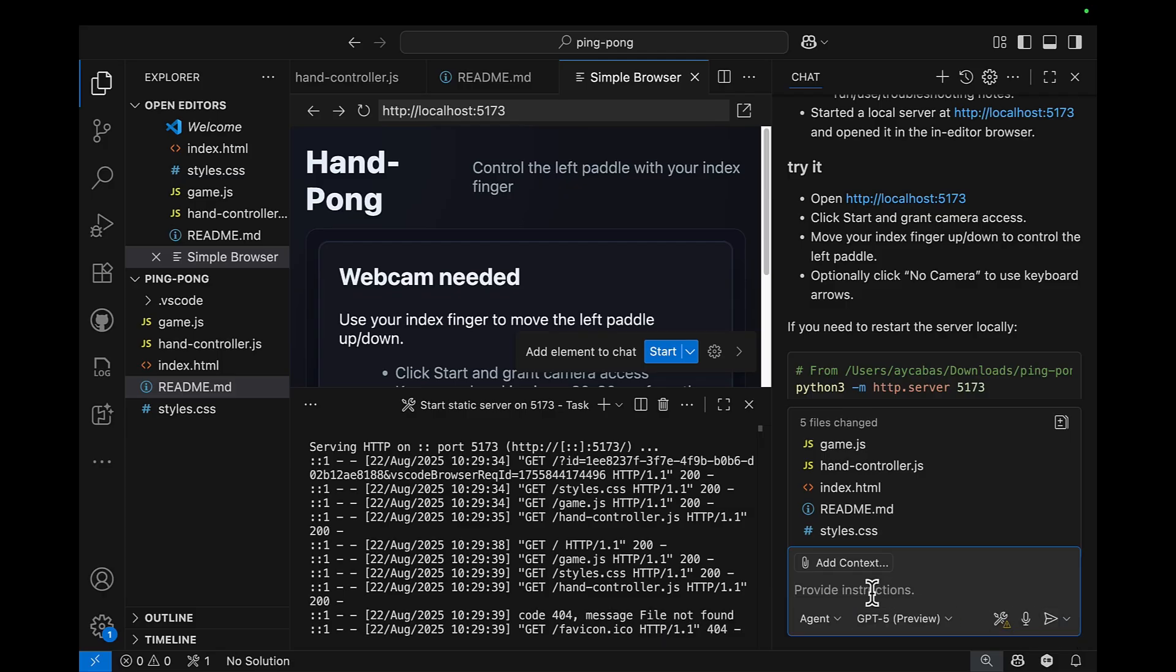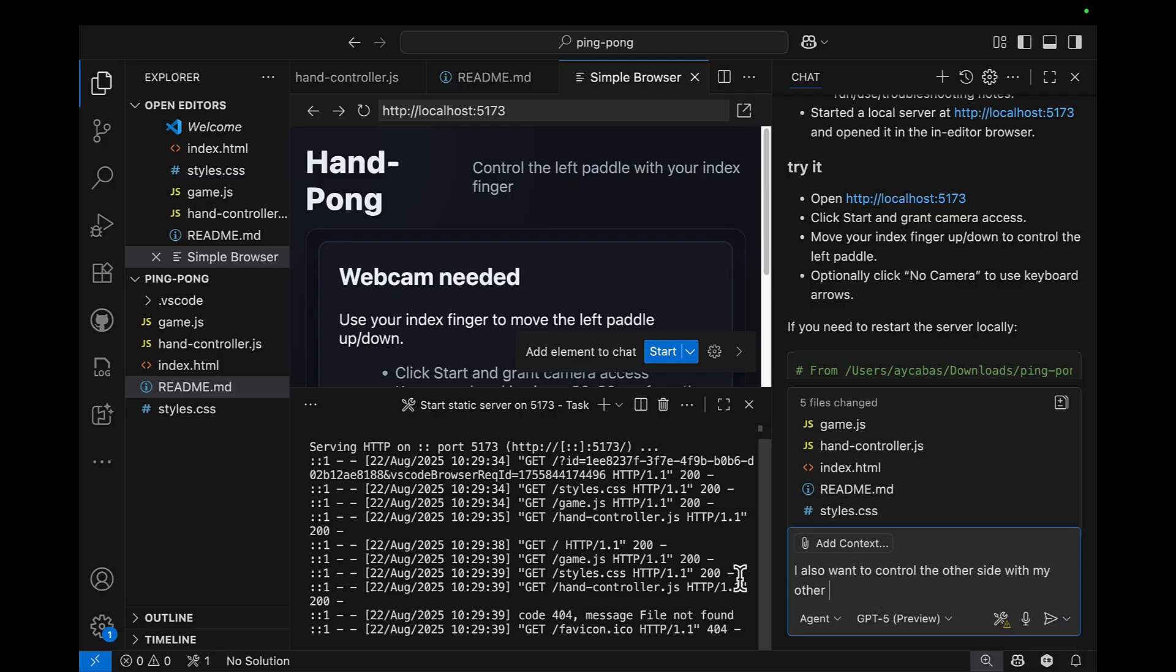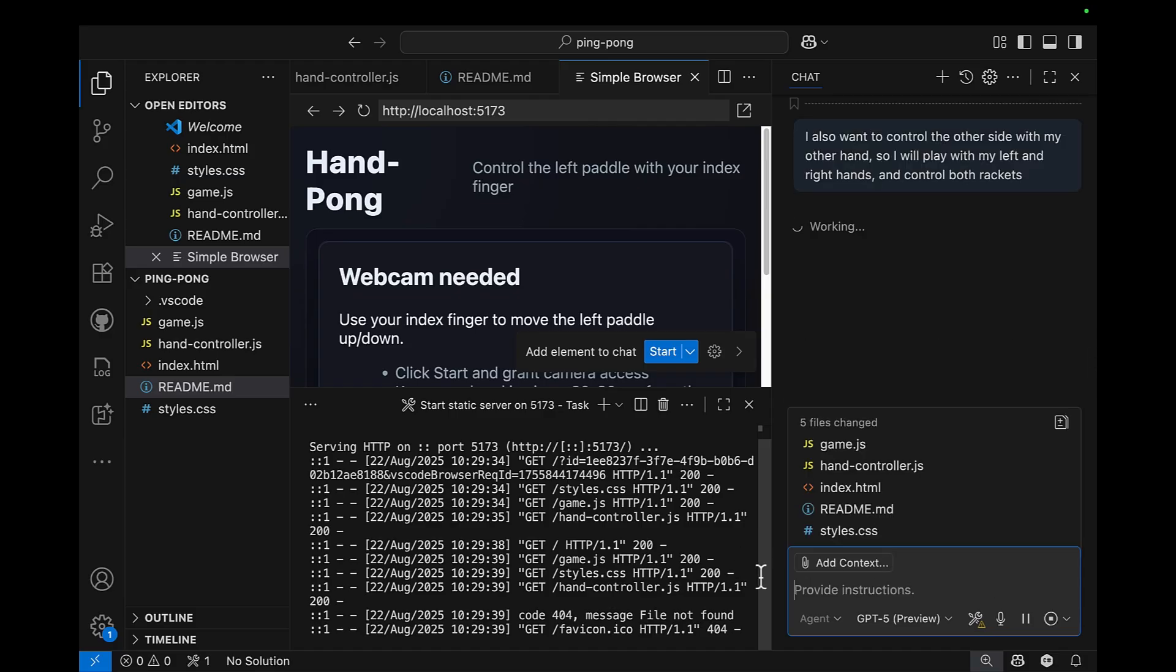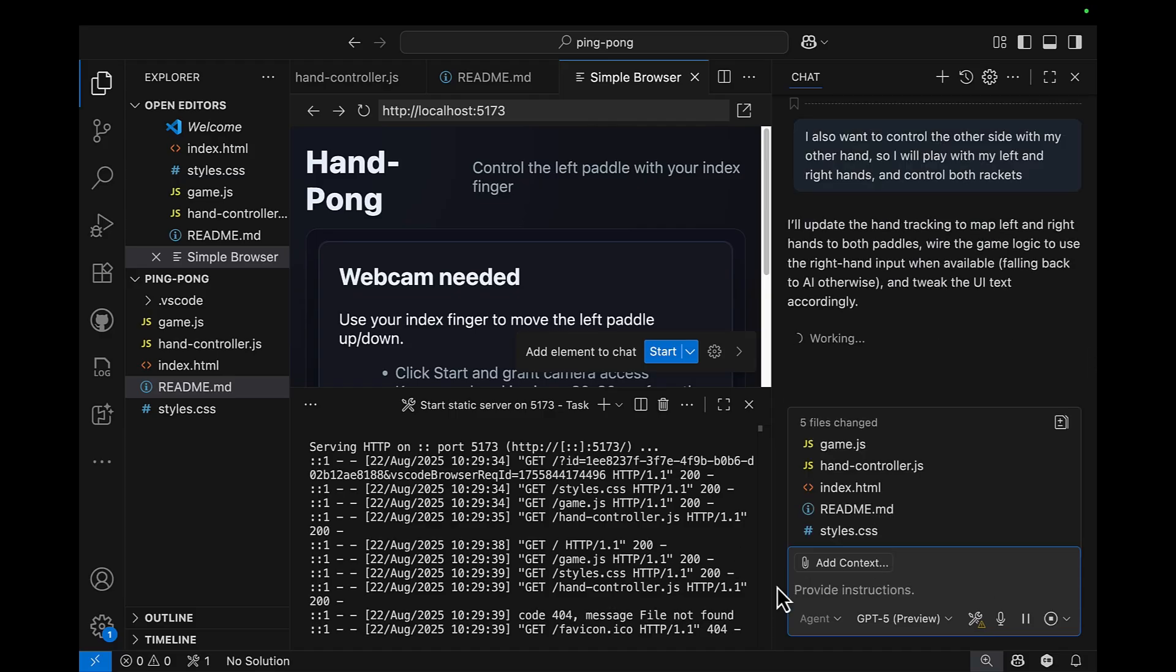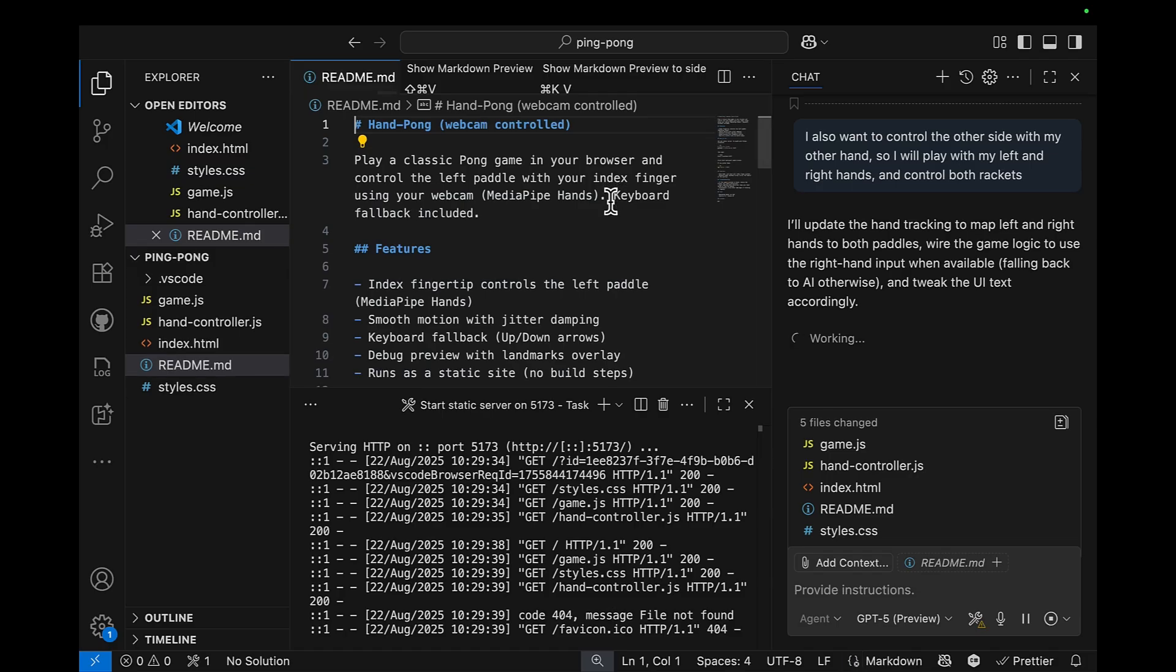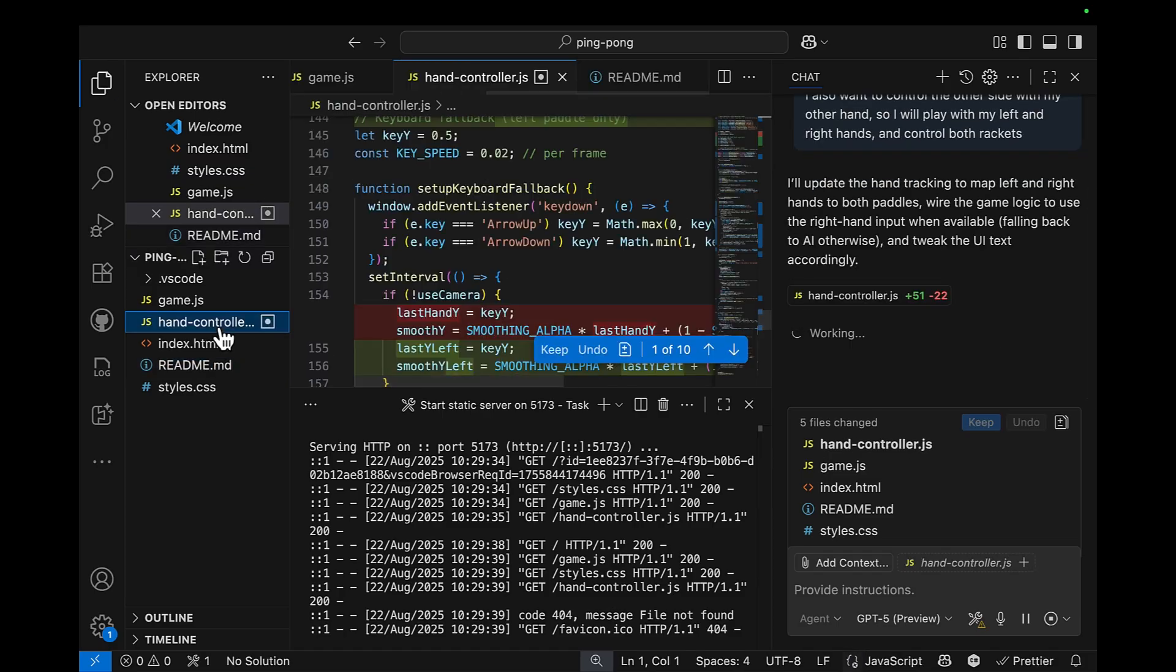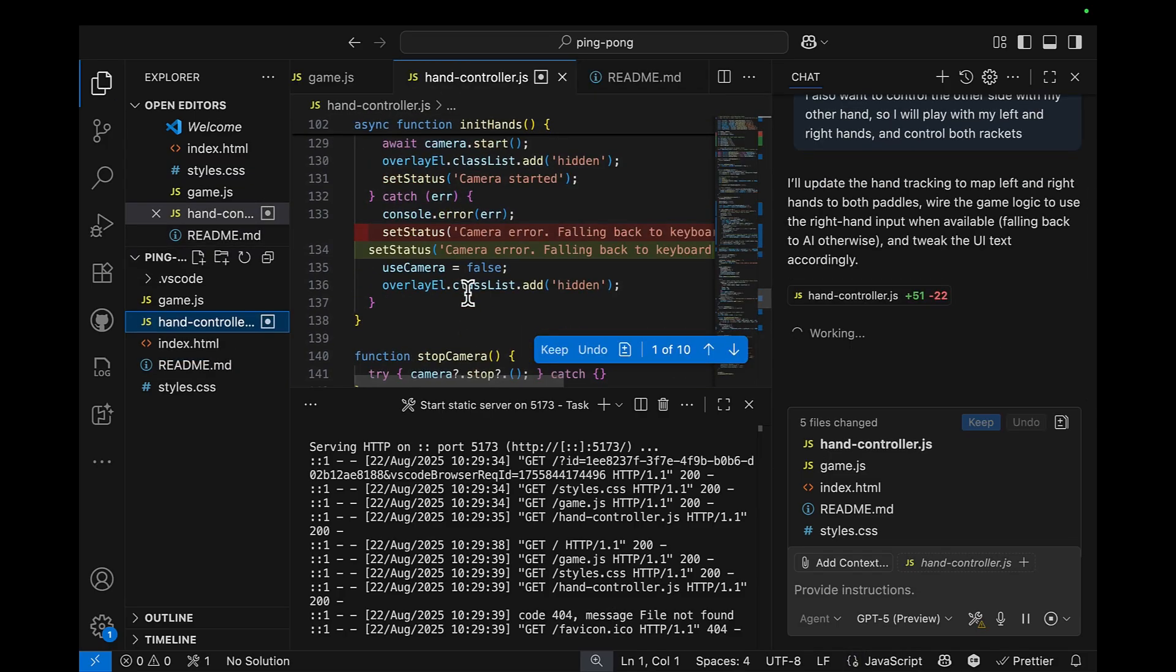So what I will ask next is, I also want to control the other side with my other hand. So I will play with my left hand and right hand, and control both rackets. I don't want to play with anything else on the other side. I want to play both rackets with both of my hands.